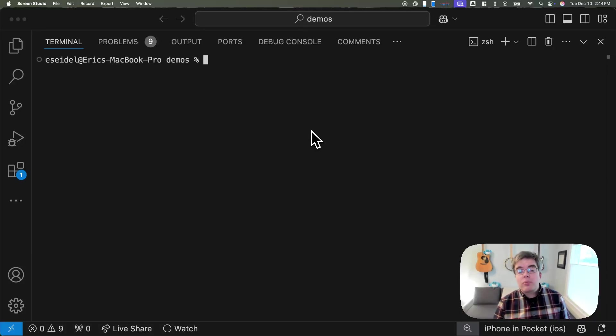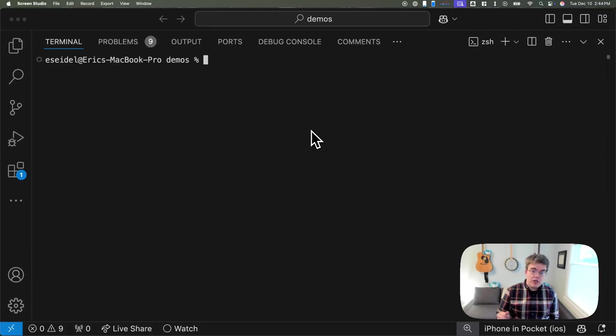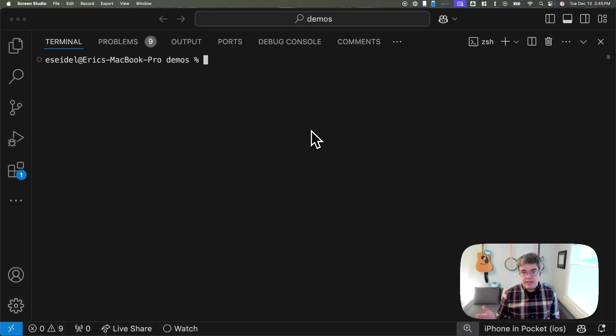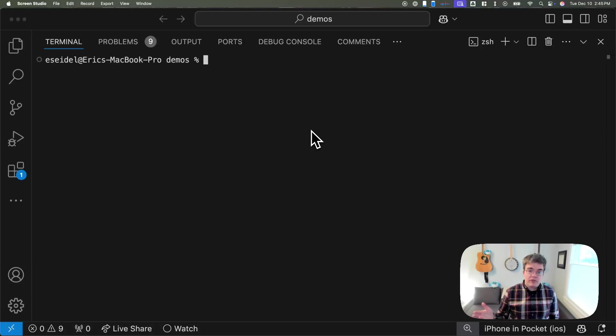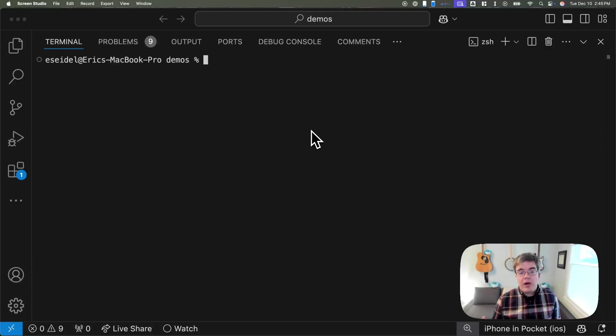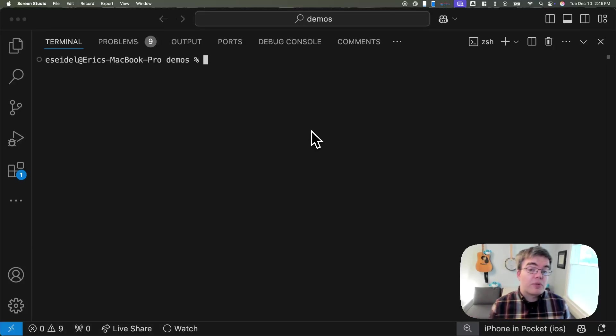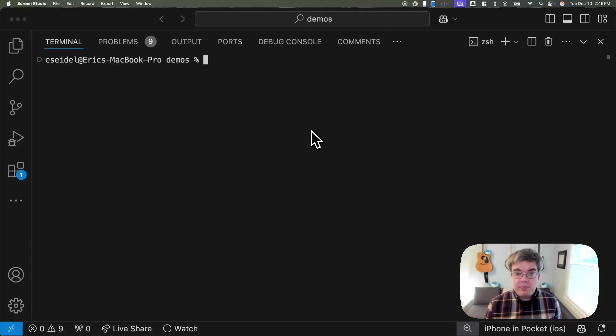At Shorebird, we've built Code Push for Flutter, which lets you instantly update your Flutter app on users' devices all over the world. Today, I'm going to show you how to set up Shorebird for your Flutter project and deploy your first update.